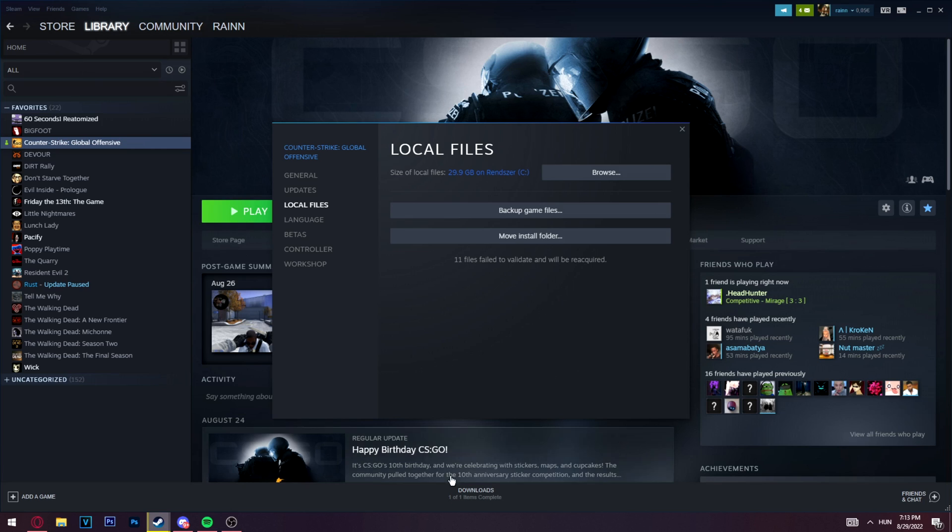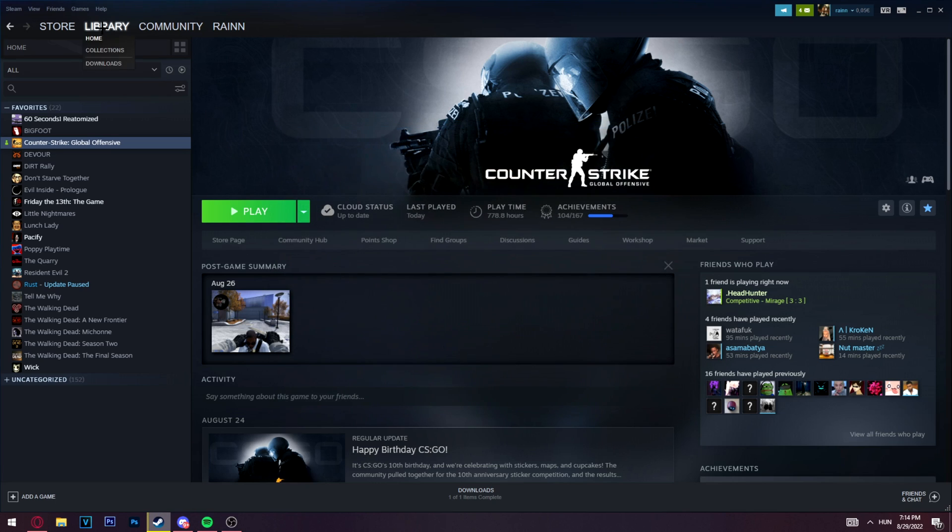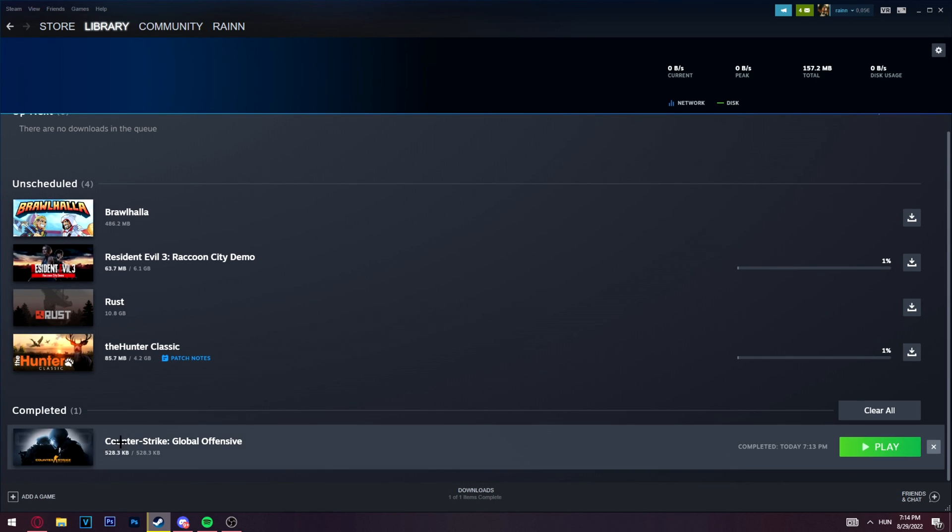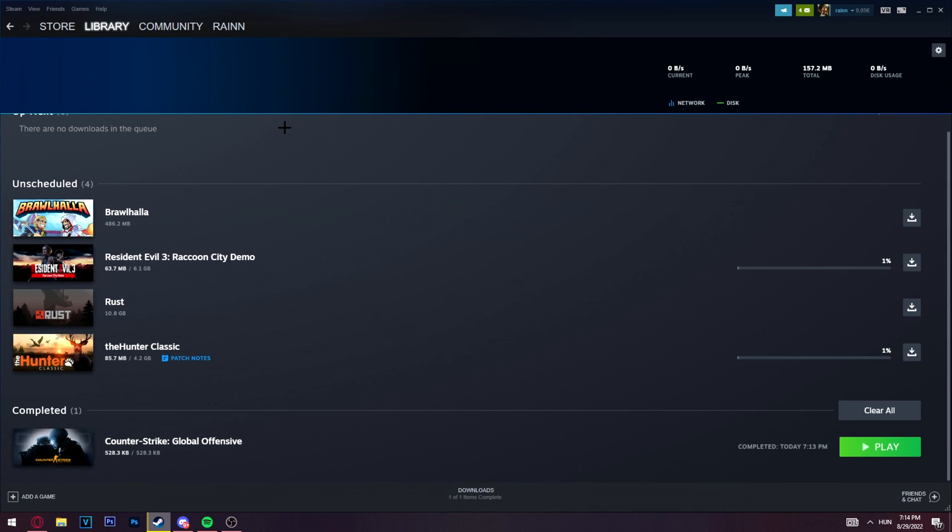Right, so it finished. It says 11 files failed to validate and will be re-acquired. Now once you close this, the game will automatically start updating for you, depending on how many files are corrupted. But if this didn't fix your problem, I got another method for you.